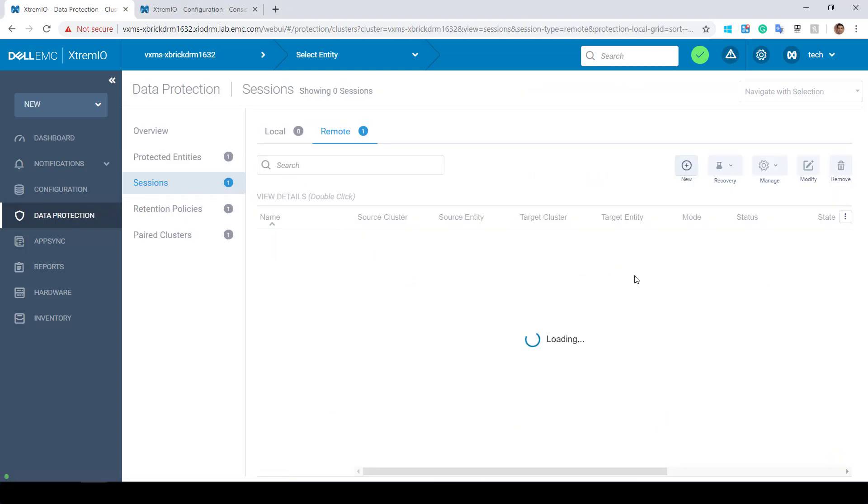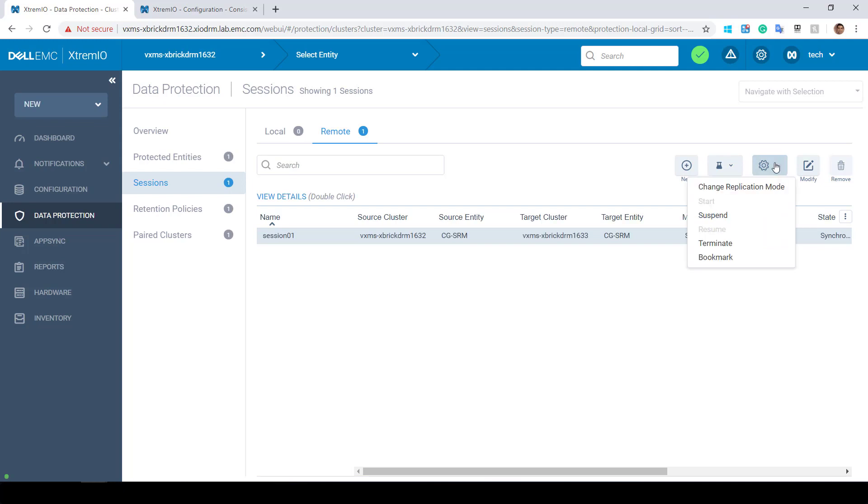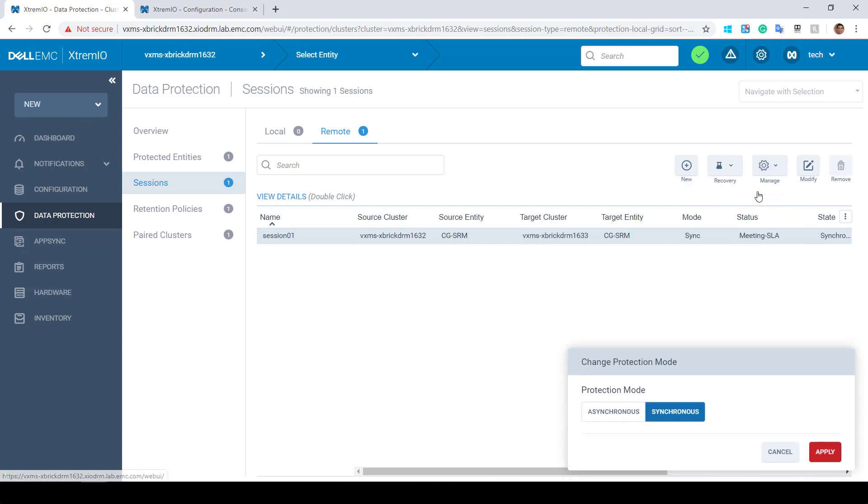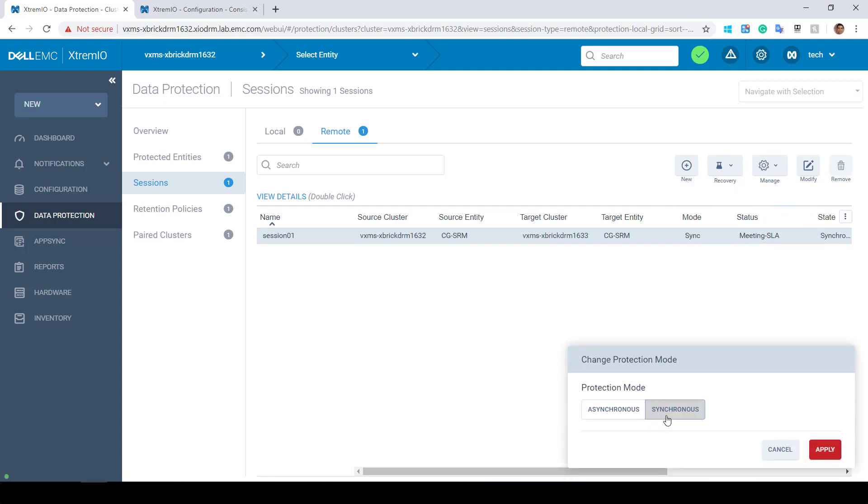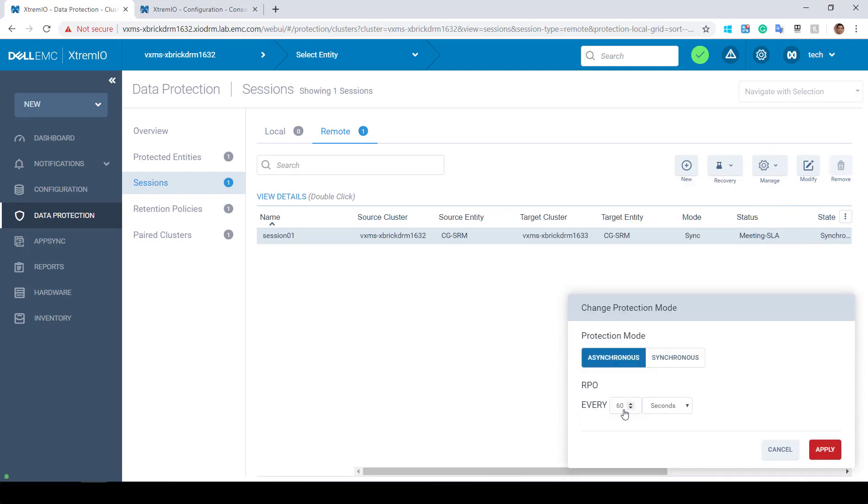We can easily change the replication mode of an existing session from sync to async and vice versa without affecting the application or suspending the session.